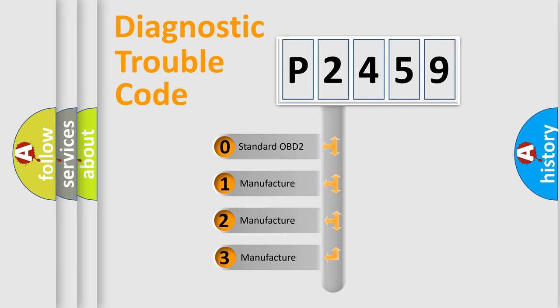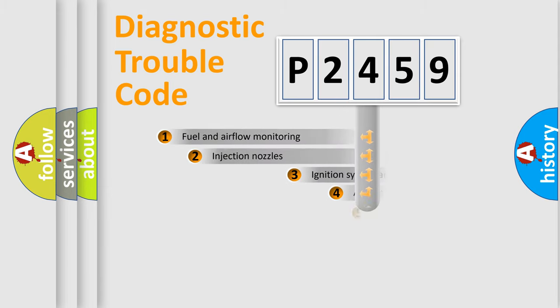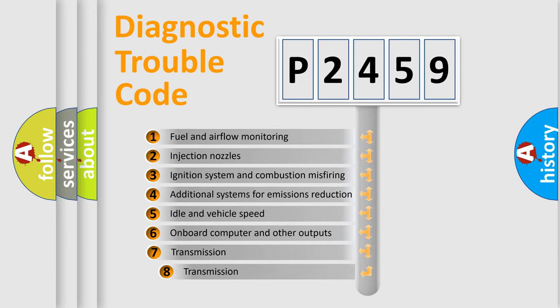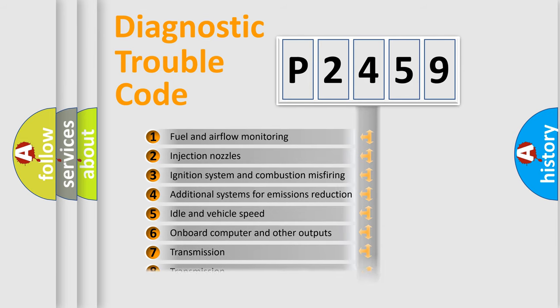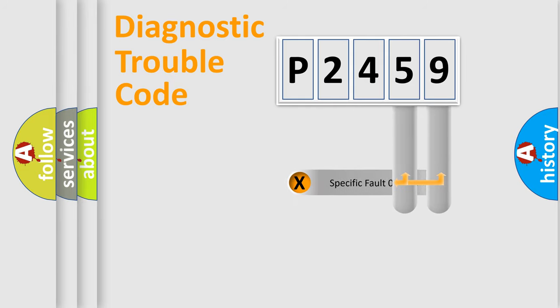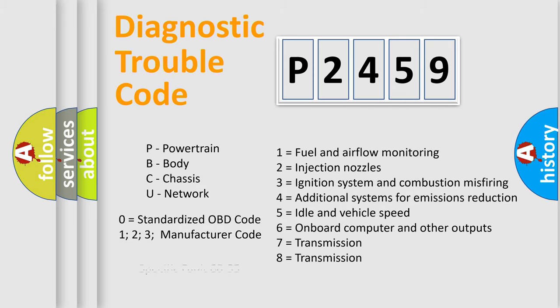If the second character is zero, it is a standardized error. In the case of numbers 1, 2, or 3, it is a manufacturer-specific error. The third character specifies a subset of errors. The distribution shown is valid only for the standardized DTC code. Only the last two characters define the specific fault of the group. This division is valid only if the second character code is zero.